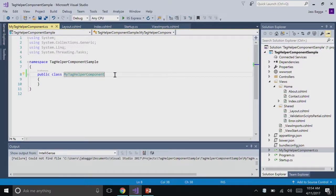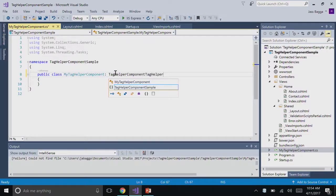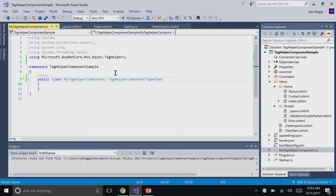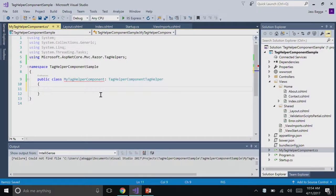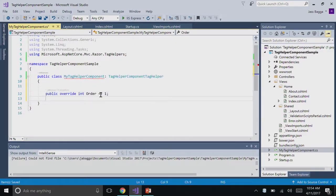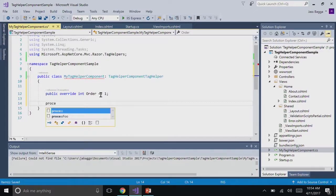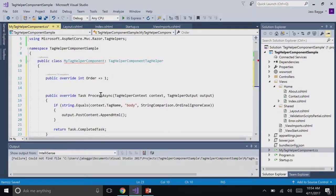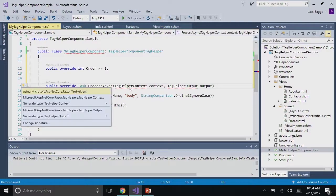This derives from our base class, TagHelperComponent. Our file doesn't know about it yet, but we'll add that using statement and that should take care of it. It's complaining because we haven't implemented it yet. Let's give it an order. This is important when you have multiple tag helper components. The order decides in which order you modify your HTML element. Let's say I wanted to have multiple components inside of my body tag. This order would decide when each is rendered. Let's add a process method. This is what actually does the magic here.